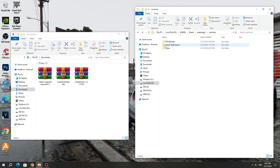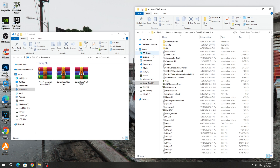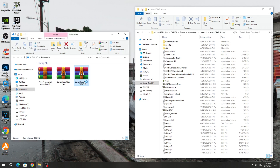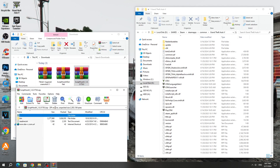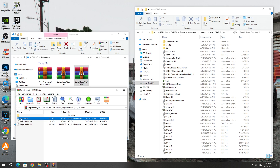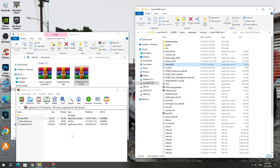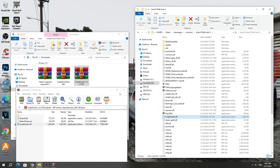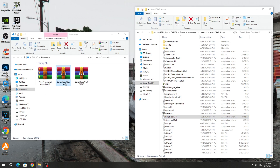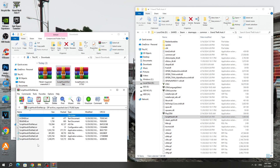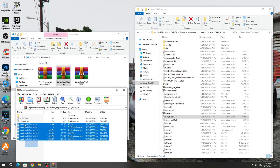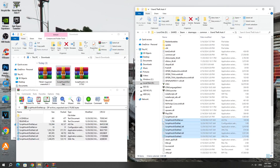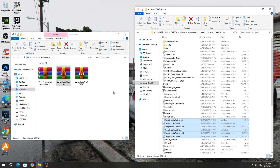After that, open the GTA 5 game folder. Open the ScriptHook5 archive and open the bin folder. Copy the dinput8.dll file and ScriptHook5.dll to the GTA 5 game folder. Next, open the ScriptHook5.net archive and copy all the files except the text files to the GTA 5 game folder.